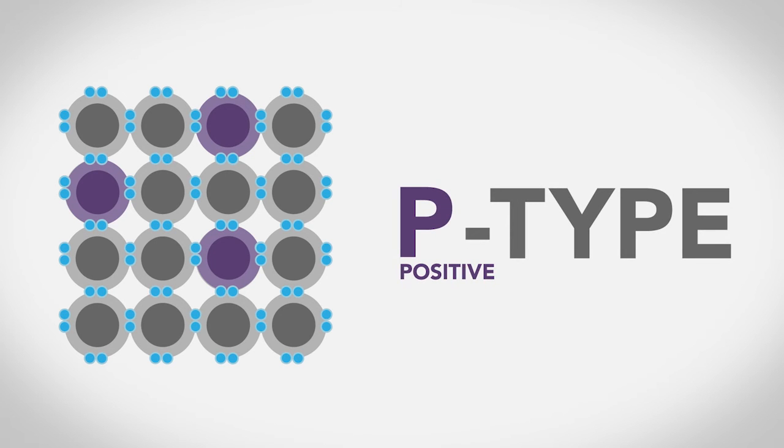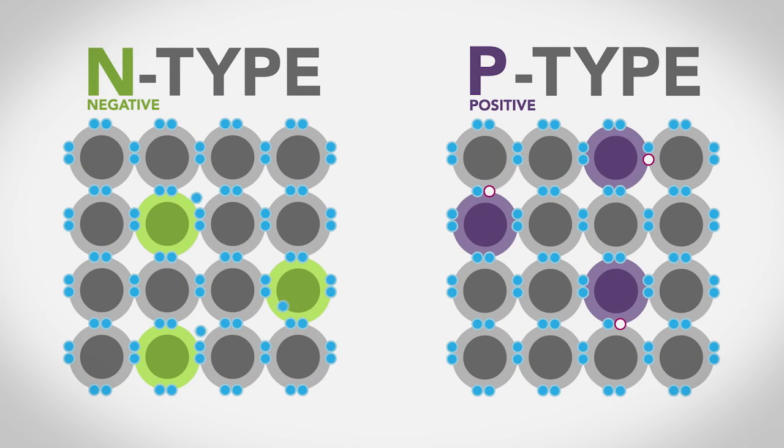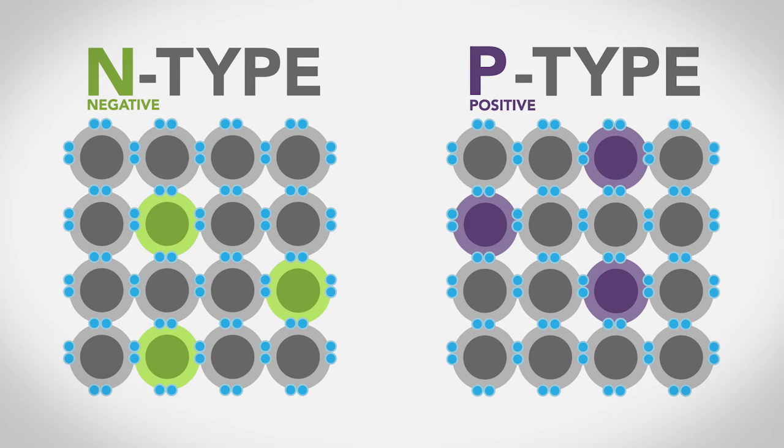By doping silicon with other elements, we now have two materials that we can put together to make transistors.